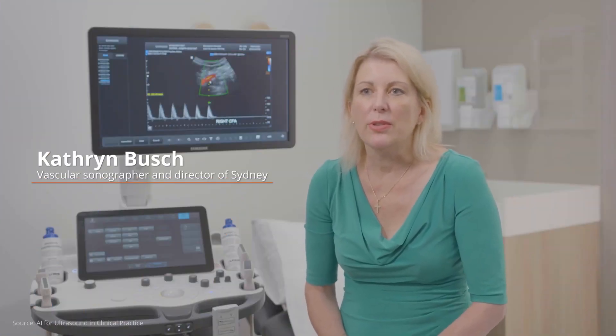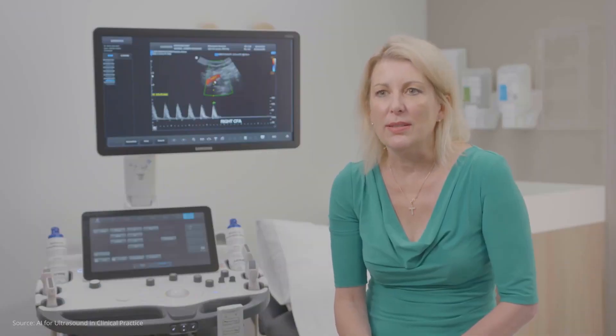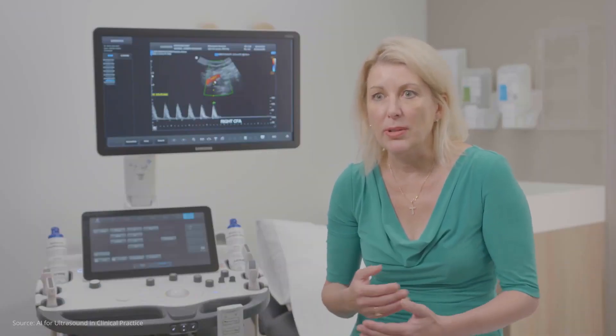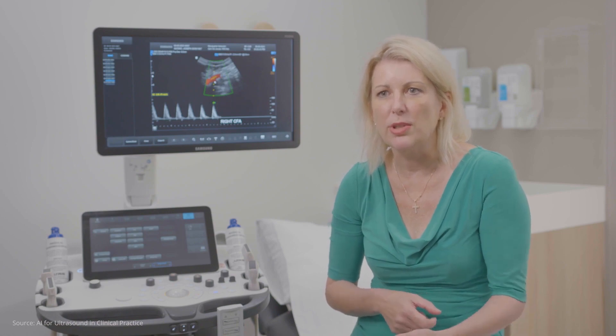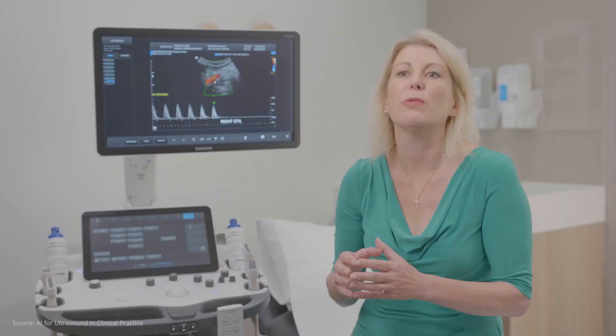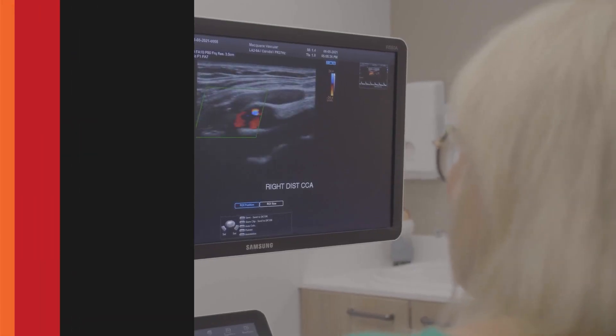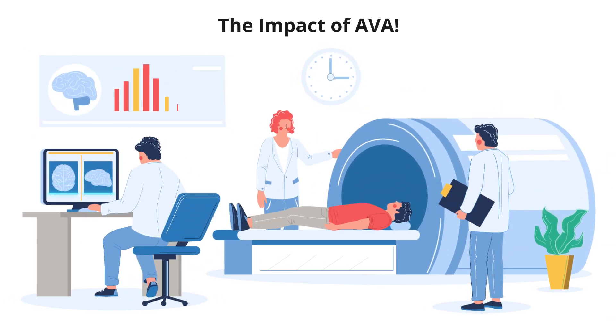Katherine Bush, a vascular sonographer and director for Sydney Vascular, shares benefits of AVA that she has experienced first-hand. Because you can rapidly generate a report, it actually allows you to spend more time with the patient to do your detective work, listen to the patient, listen to their symptoms, and get a whole clinical picture — which frees up more time where you can actually be scanning and solving problems for the patient. For a single dollar spent on C-MODE, hospitals can save $10 on care costs.